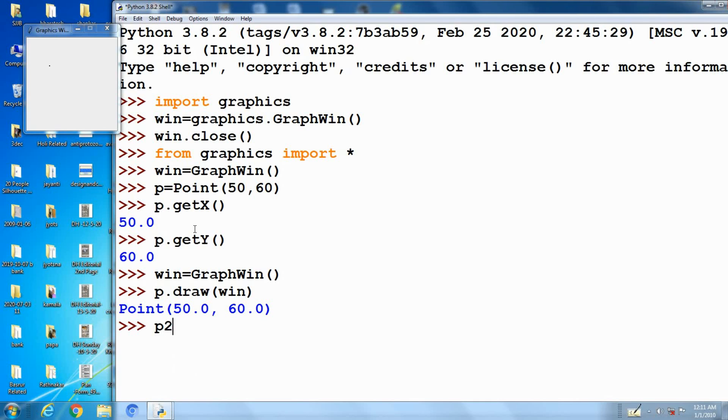P2.draw. This statement draw is the operation to draw point.